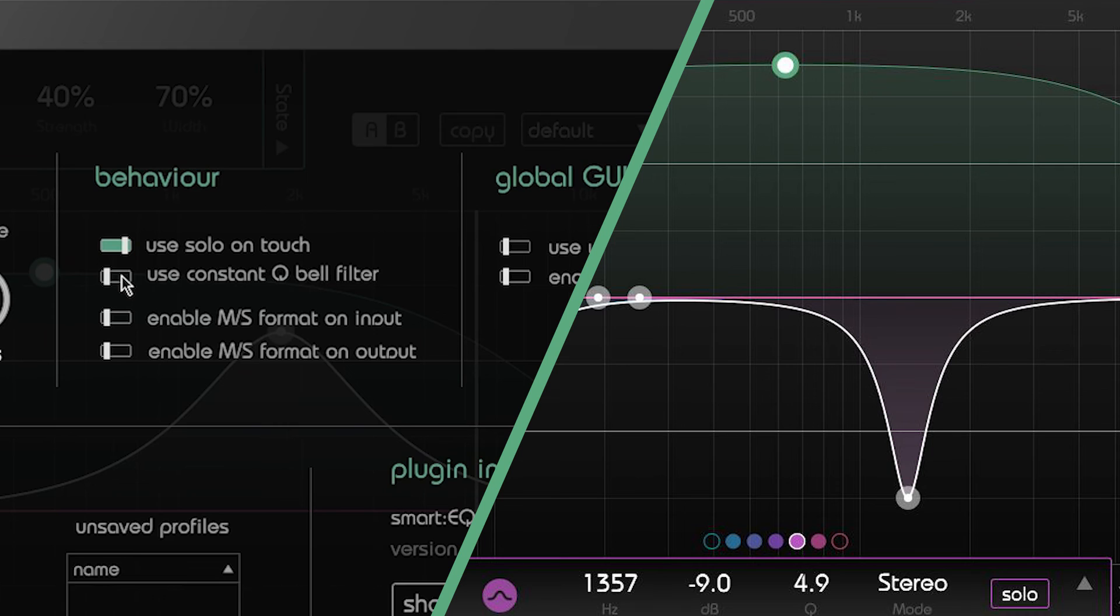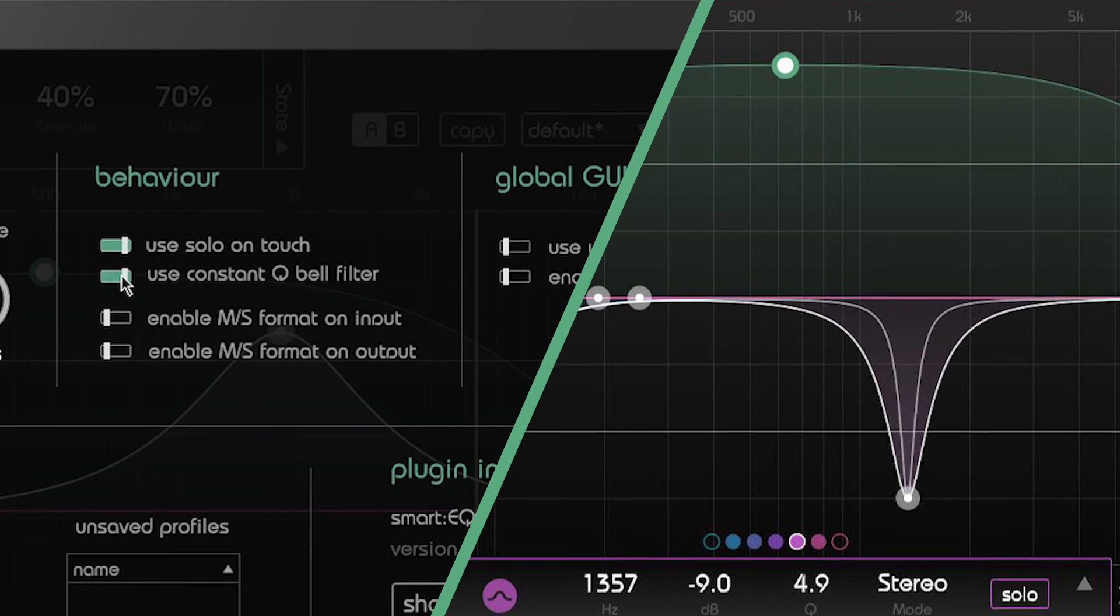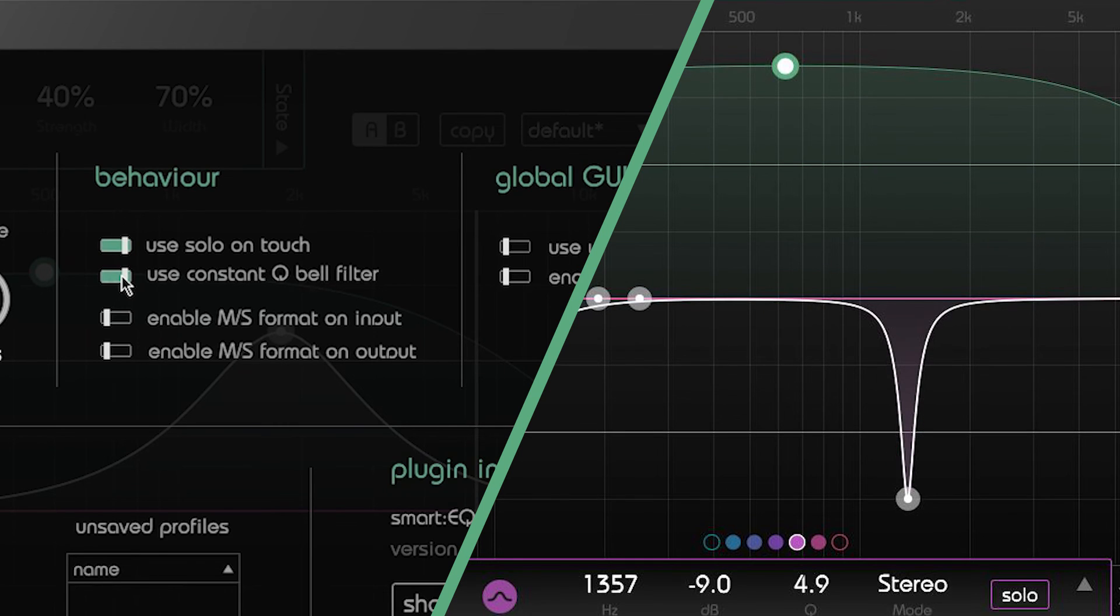If you tend to work with narrow notch filters a lot it might be worthwhile to enable the constant Q mode providing more steeply sloped filters at higher Q values.